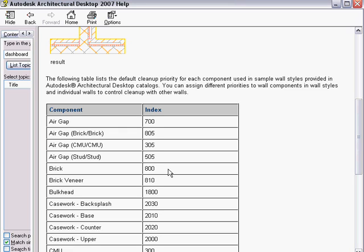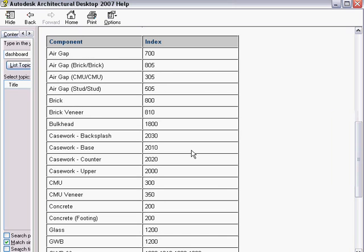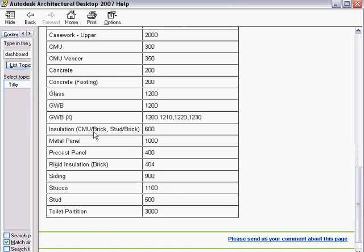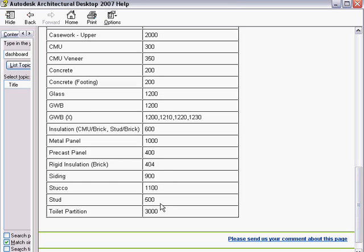Here's a table of the recommended components. When you use the out-of-the-box ADT wall styles, they use these components. You can see casework and bulkheads up at the 1800 level; your structural stuff will be down at two and three hundred. These are just numbers basically picked out of the air—they just gap them in hundreds so you have lots of room in between. Like you might have half-inch, three-quarter-inch, five-eighths-inch gypsum wallboard, and you can give it 1200, 1210, 1220, 1230—you might have Type X or double layer Type X.